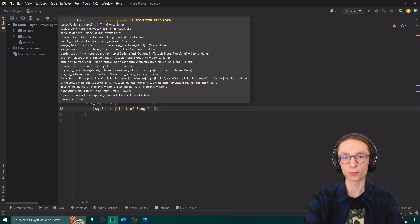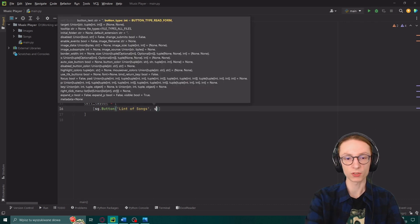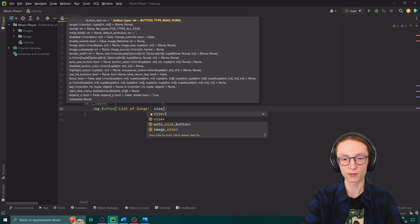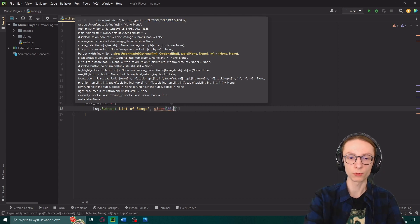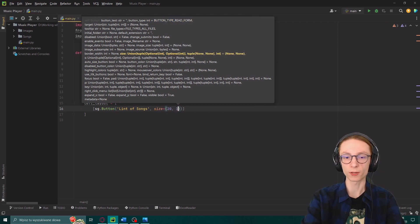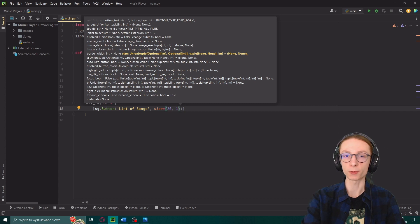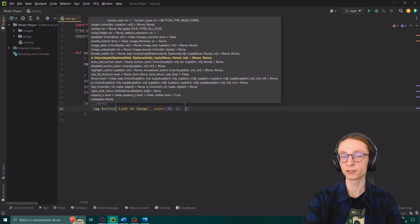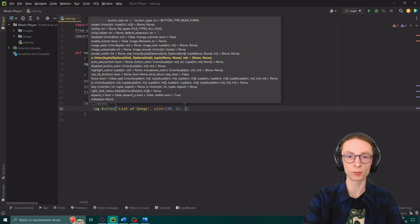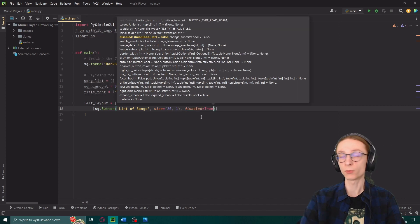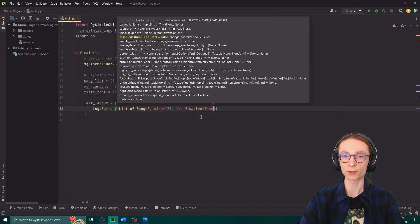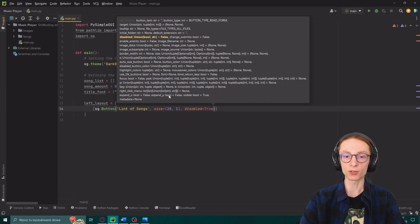Then I will actually modify the size of the button so size equals a list into which I will put 20 and 1 which are the width and height of our button. And lastly I will set its argument disabled to be true so that our button is not clickable. If you want to use more arguments than the ones I presented you can see the list of them here while typing in the parameters.